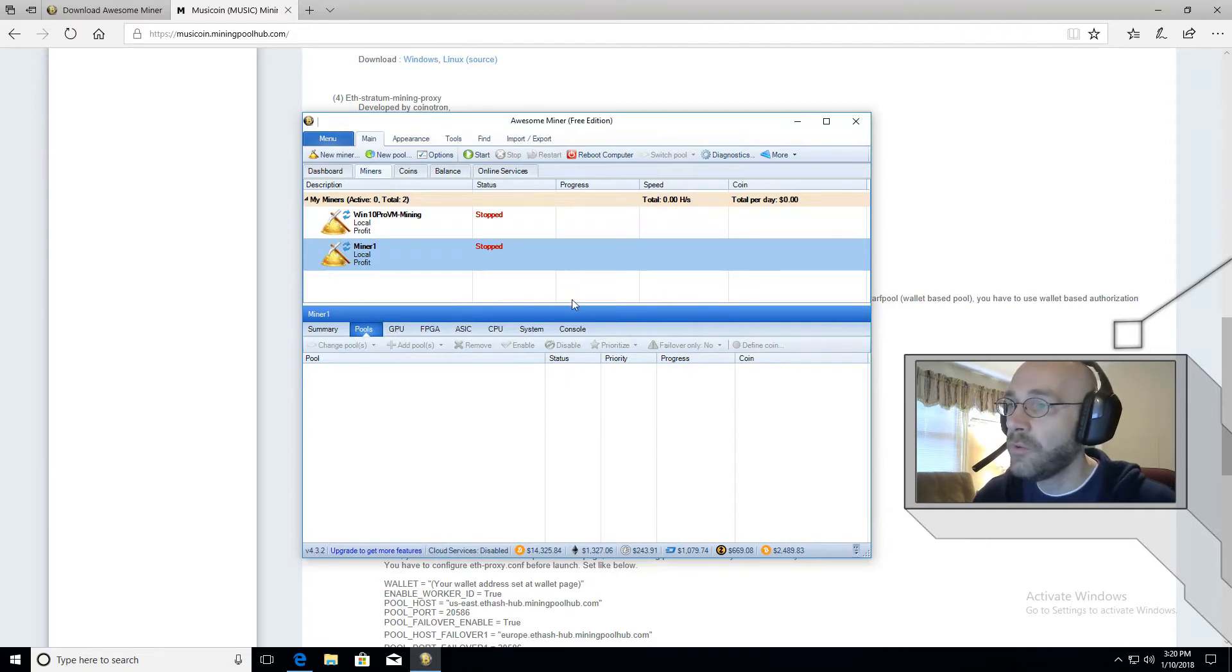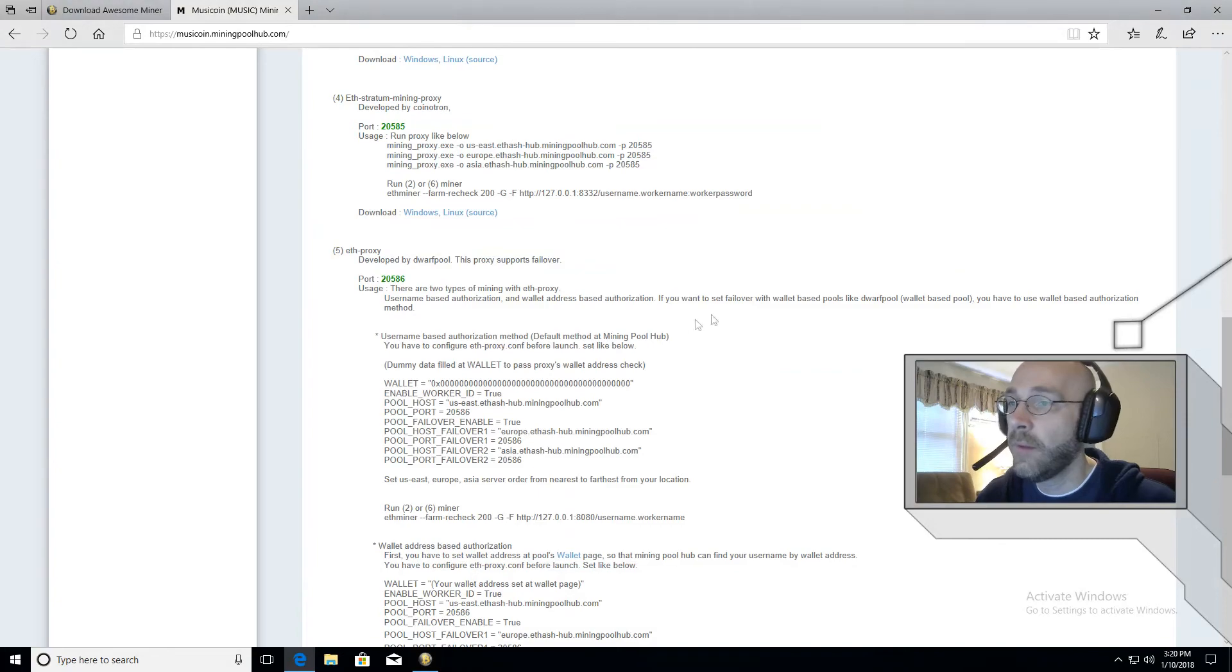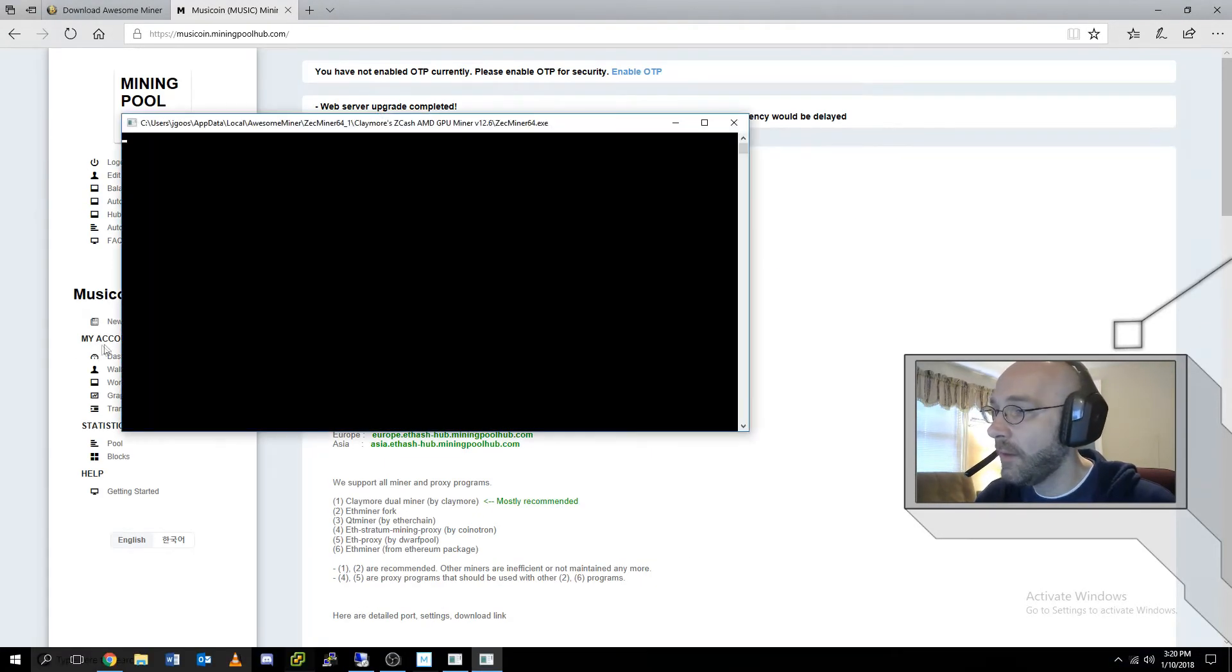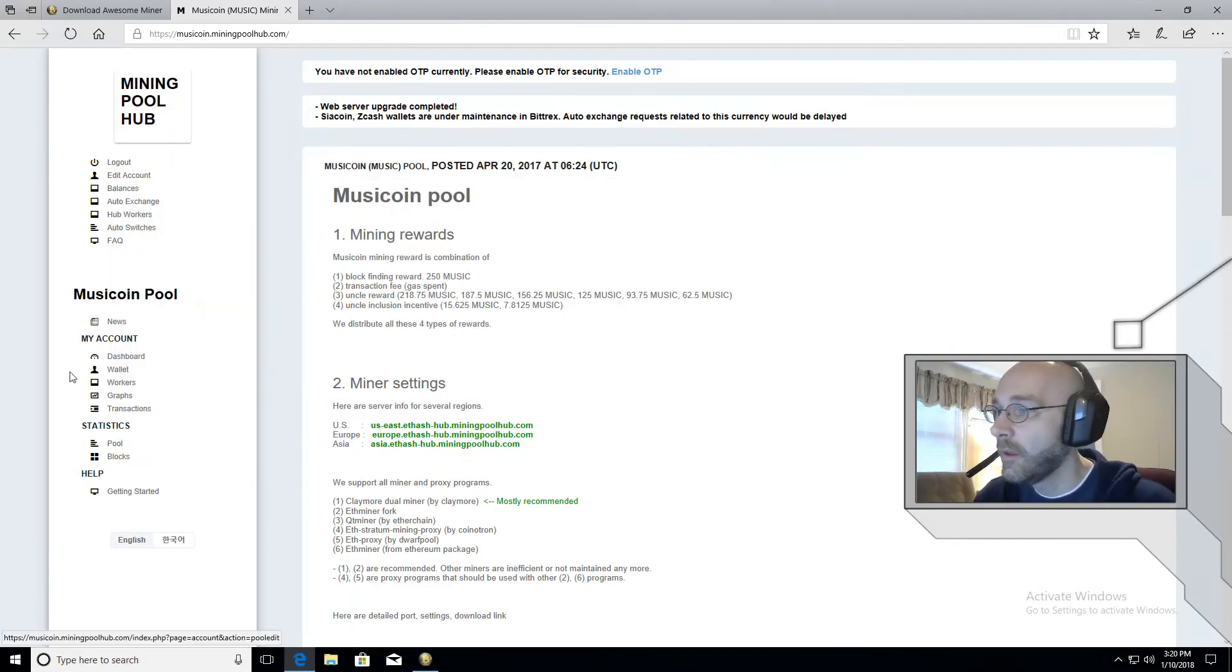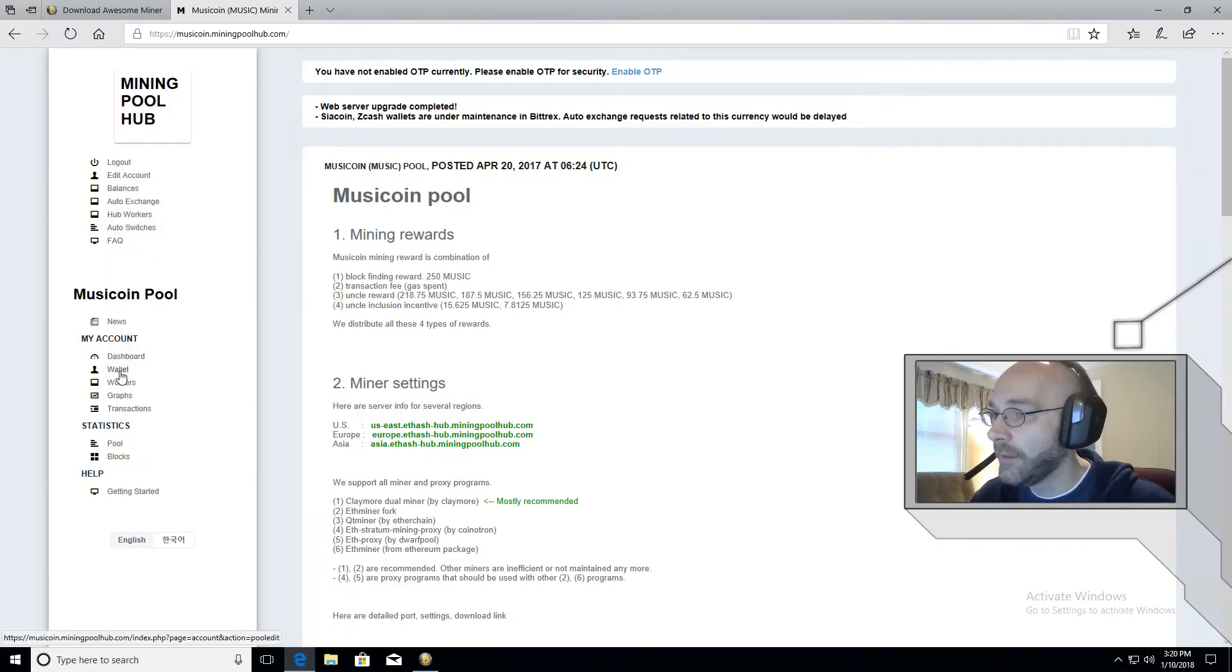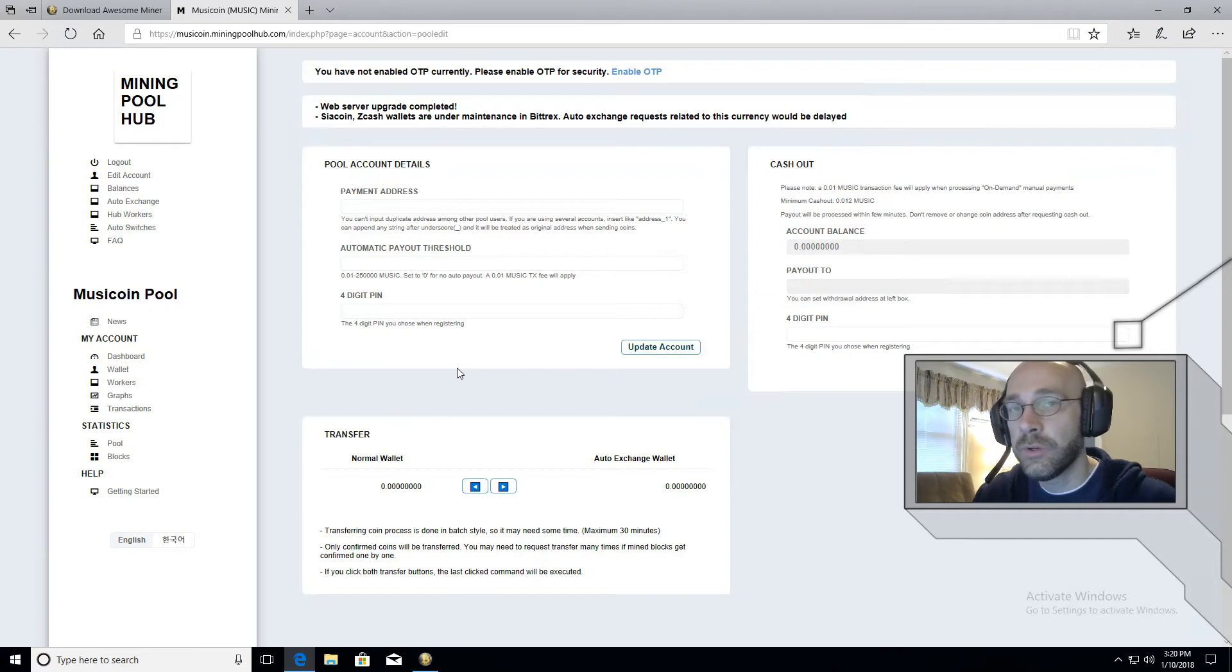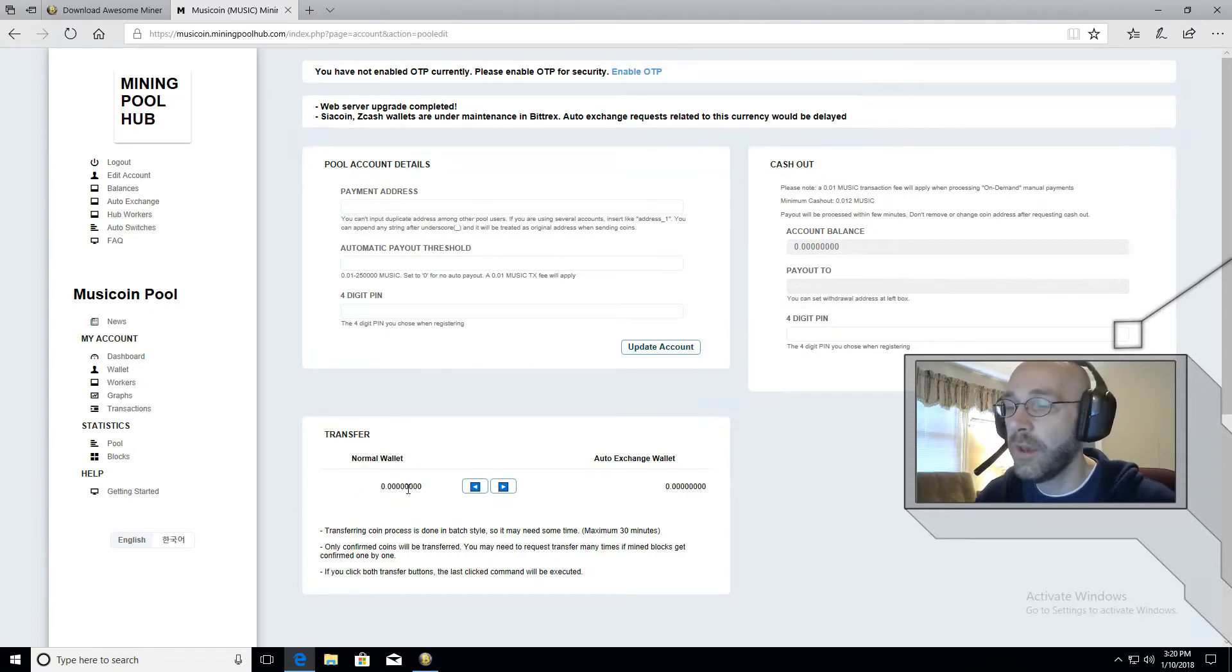Now we've pretty much configured awesome miner to do everything that it needs to do. But before we start mining, we need to set up our wallet. So let's go back to mining pool hub. We'll scroll up here and underneath where it says my account, right here where it says my account, there is a link for wallets. I'm going to click on wallet. And this is your online wallet. So whatever music coin you mine will show up here down in the bottom left where it says normal wallet, this number will start to grow.